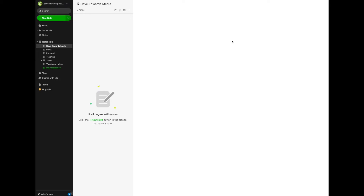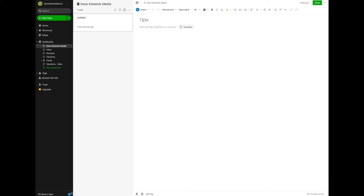Let's say you are a new client and I want to remember everything that you and I talk about — the promises that I make for you, etc. The first thing I want to do, if you're a brand new client, is create a new note. I'm just going to put your name down as the title, so your name is going to be Bob Smith.